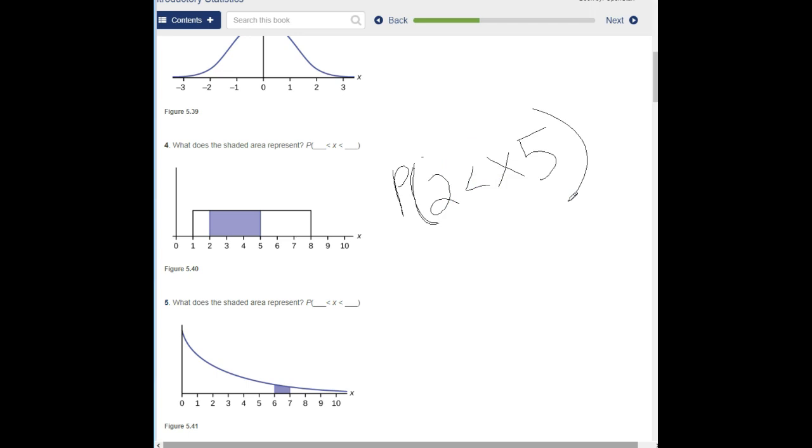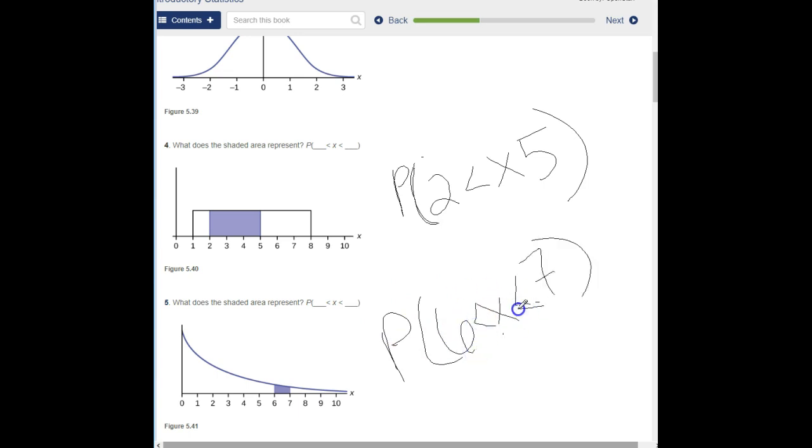Number five: what does the shaded area represent? The probability of X being between 6 and 7. For a continuous probability distribution where X is between 0 and 15 inclusive, what is the probability that X is greater than 15? This is a trick question — nothing is greater than 15 because X is between 0 and 15, so the probability that it's greater than 15 is 0.